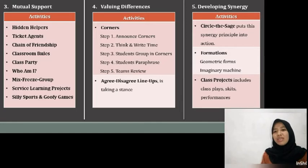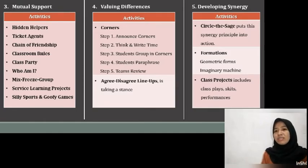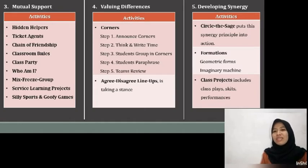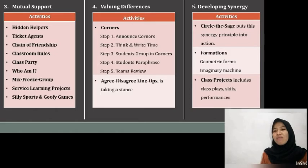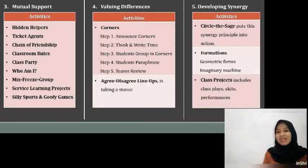A typical Corners sequence: Step 1 — Announce Corners with a number and visual posts in each corner if possible. Step 2 — Think and Write Time: give students silent think time to clarify their preference and have them write the number of their preferred corner on a slip of paper. Step 3 — Students Go to Corners: students go to their corners, pair up to express the reason for their preferences, then form groups of four and share the reasons their partner gave. Step 4 — Students Paraphrase: students in pairs in the corners paraphrase the reasons; this sharing and paraphrasing is repeated for each corner. Step 5 — Team Review: when students are back in their teams, they make sure everyone can name the reason supporting each choice.